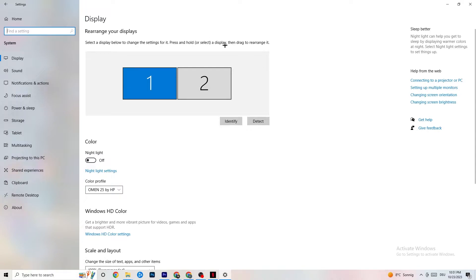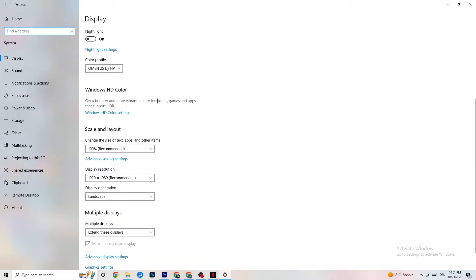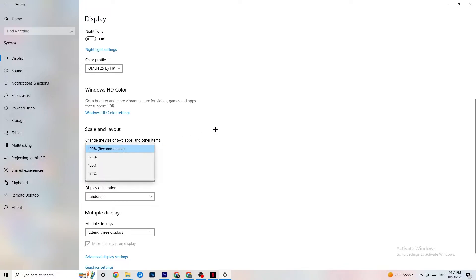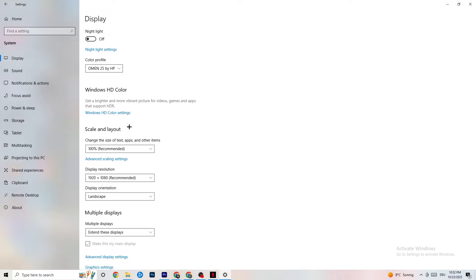In Settings, navigate to System, then Display. Identify your main monitor — if you have two monitors, choose the main one. Scroll down to Scale and Layout and change the size of text, apps, and other items to 100% as recommended. Set the display resolution to match your in-game resolution — for example, if your in-game resolution is 1920x1080, set Windows to match.